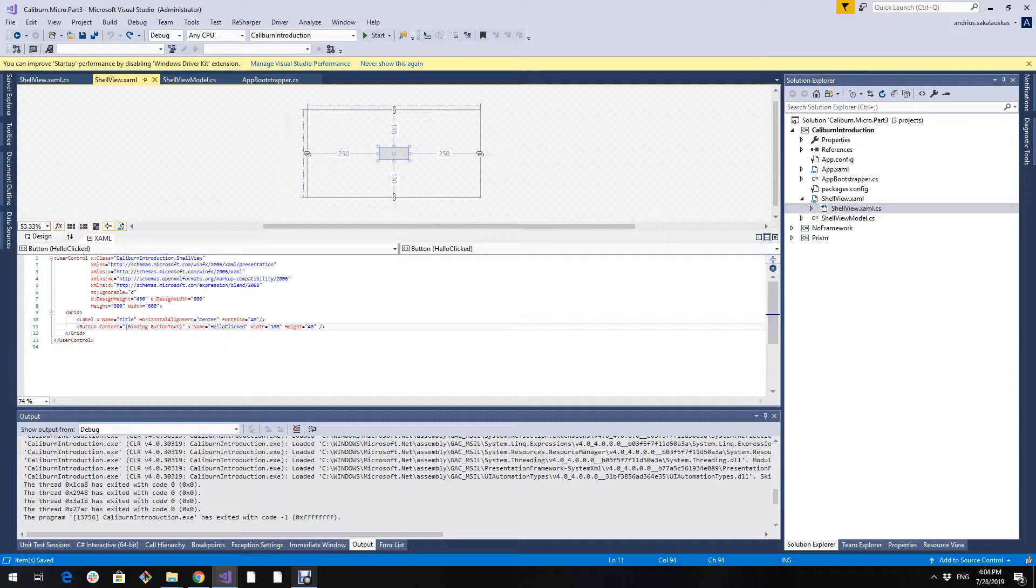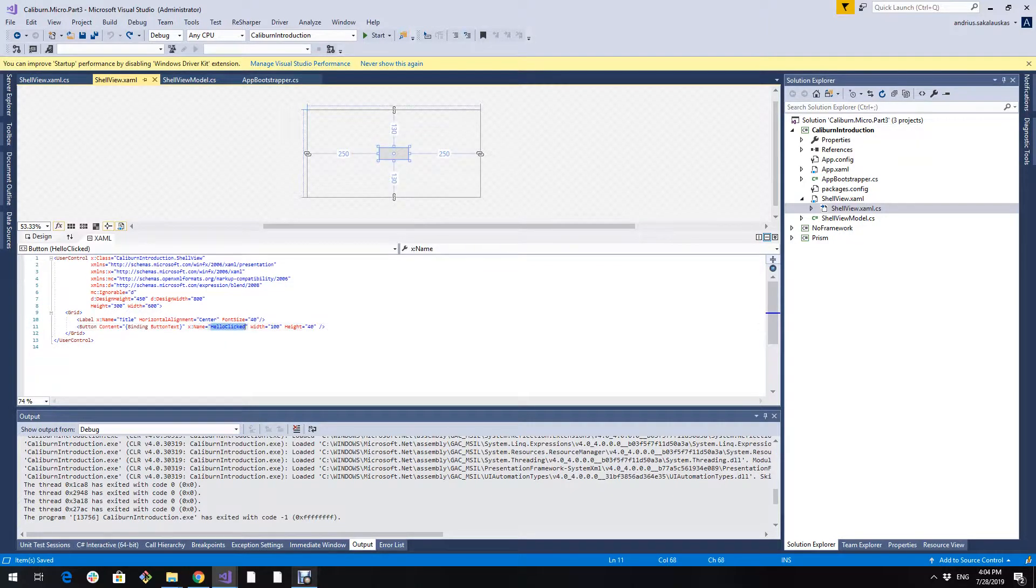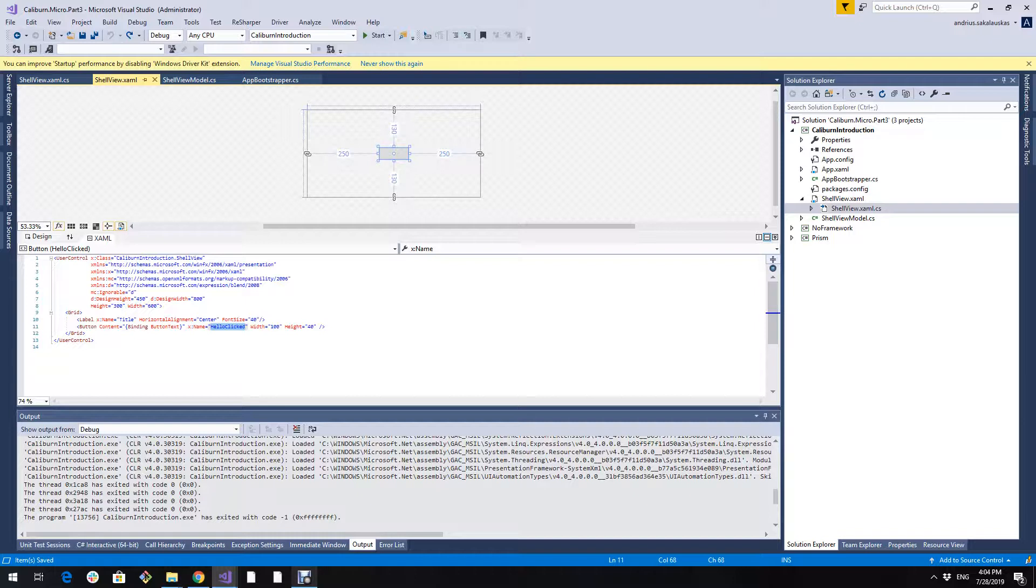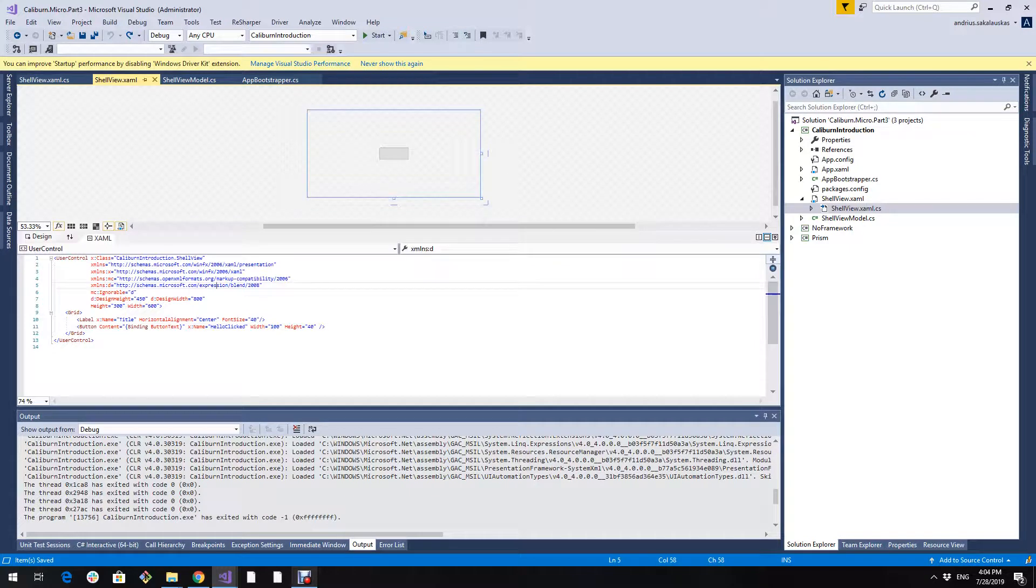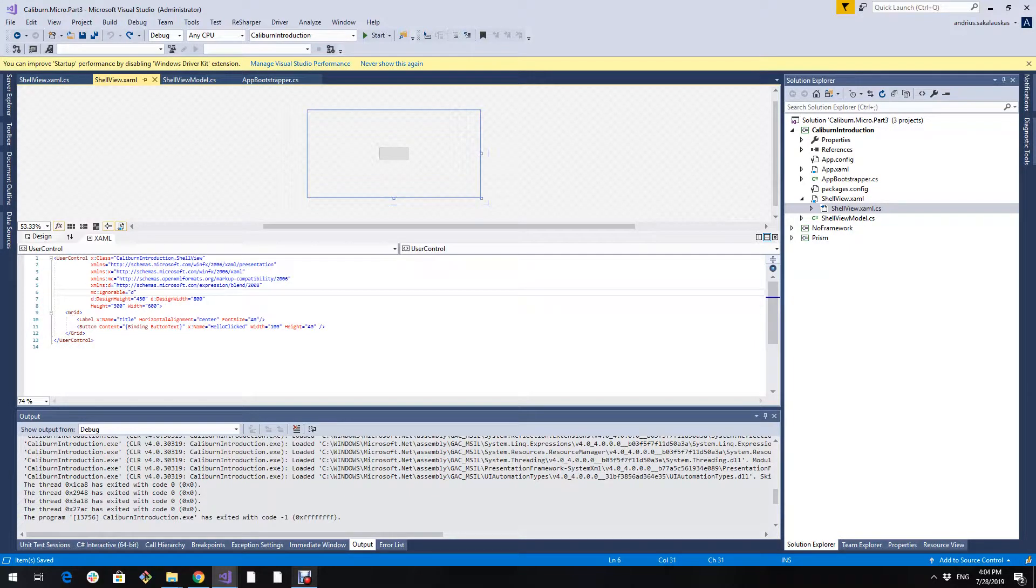In our example we had a button and the default action for button is click, but sometimes we want to bind to double click or maybe right mouse button click. We can do that with an attached property that Caliburn Micro provides us. And I will demonstrate how to use that right now.